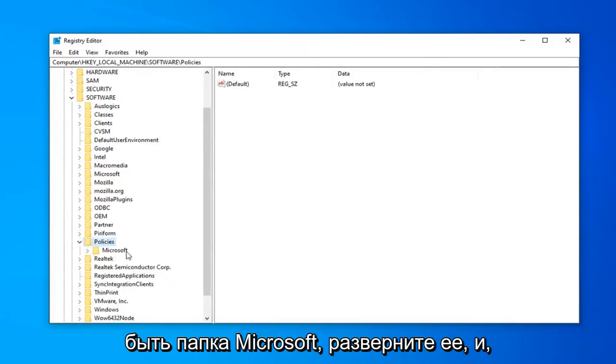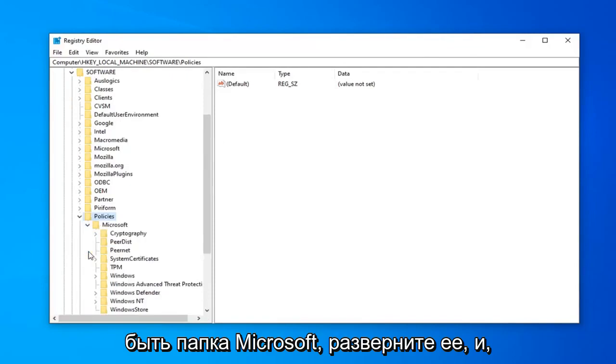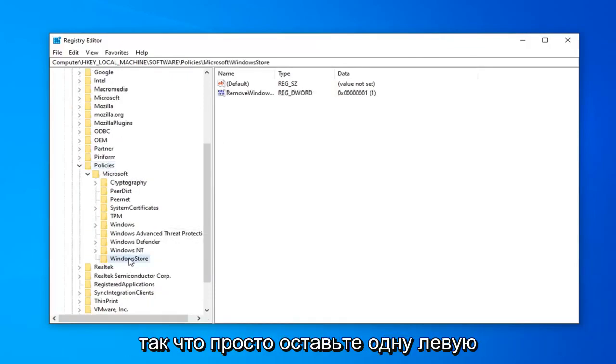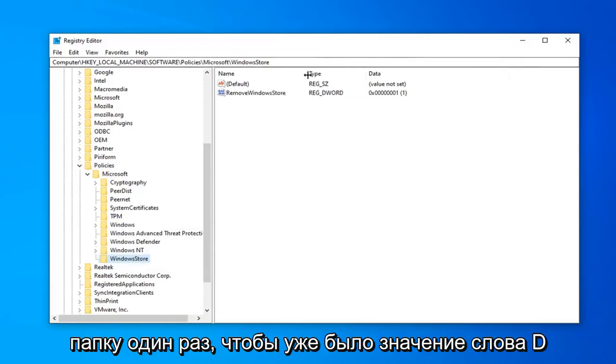Now there should be a Microsoft folder. Expand that. And finally, there should be a Windows Store folder in here. So just left-click on that folder one time.